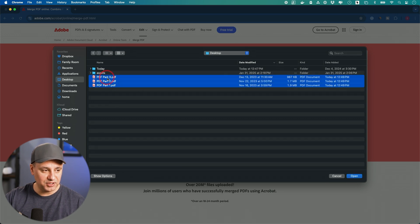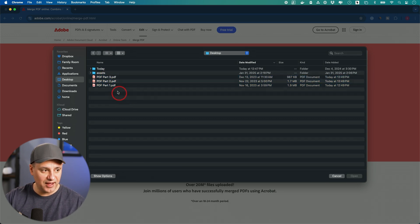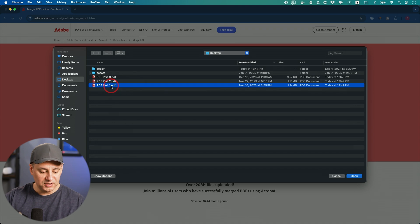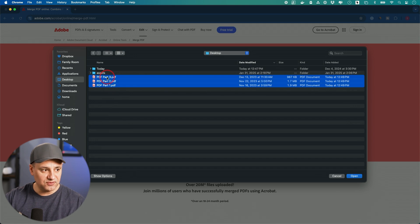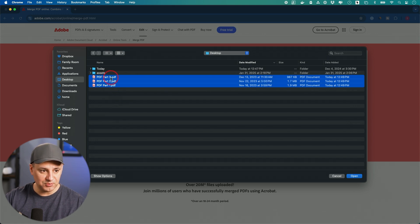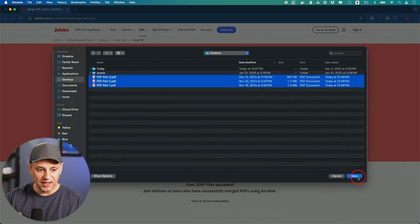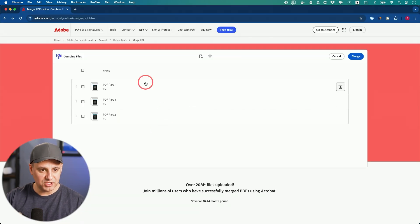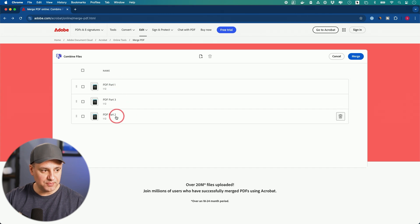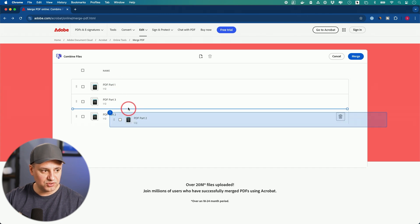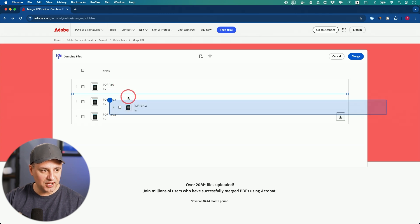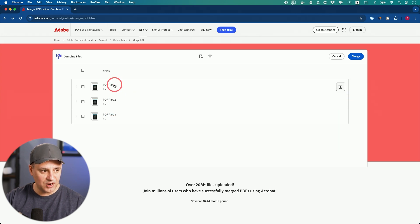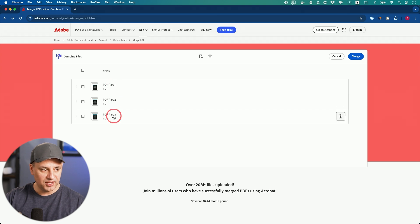You could select all three or as many as you have, or you could hold the shift if you're on a Mac or control if you're on a PC to select multiple different files like this, and you could press open. It's going to go ahead and upload them here in this online version. And then right over here, if I want to change the order, you could see part two actually needs to move up. I could just drag and drop it. So now it's part one, part two, and part three.